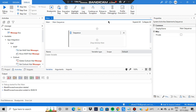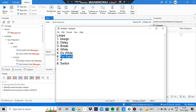Hello everyone. Today in this video I will be covering a few things: loops, assign, and delay. The subtopics include break, while, do-while, for-each, if, and switch. We'll start from for-each and cover each of these in detail.